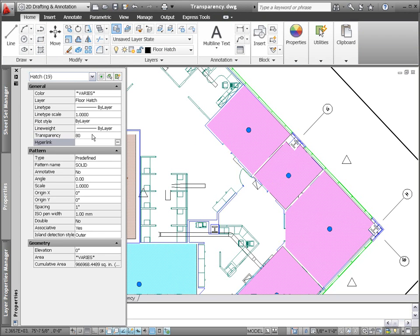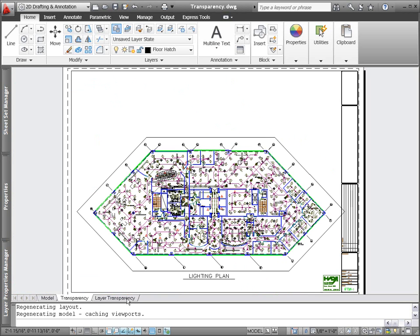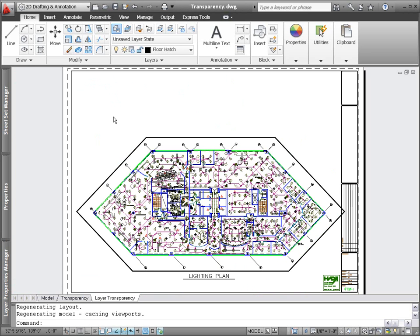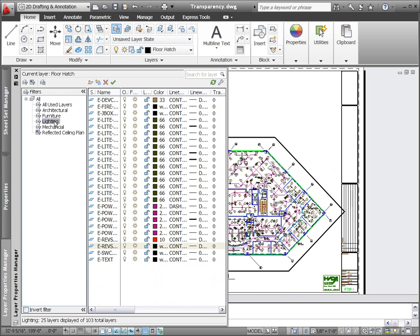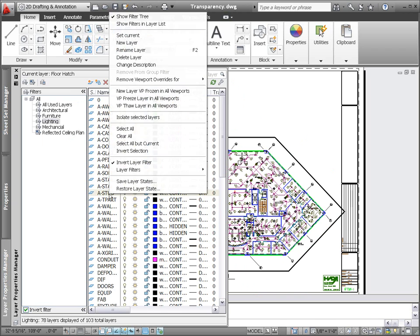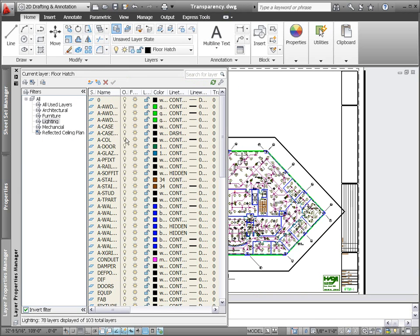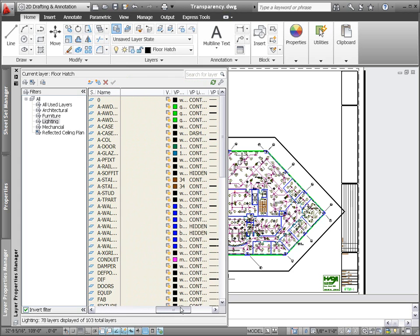Among its many uses, transparency offers you a quick and easy way to de-emphasize less important geometry in the drawing. You can apply layer transparency for the overall drawing or control it on a per viewport basis. For example, when creating a lighting plan, you might want to apply transparency to the architectural and other less relevant layers so the lighting-related geometry stands out.